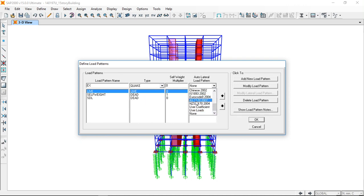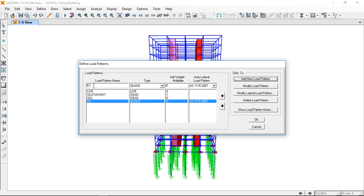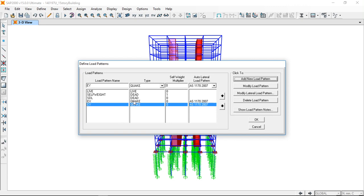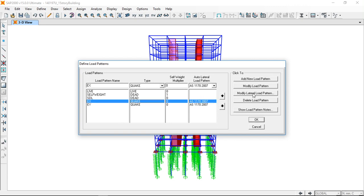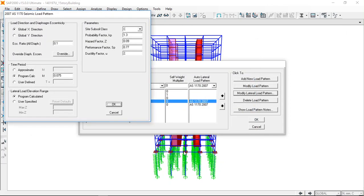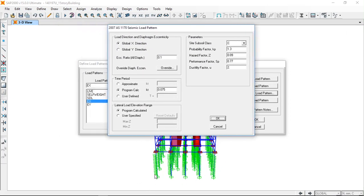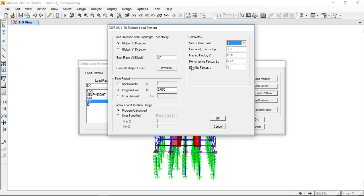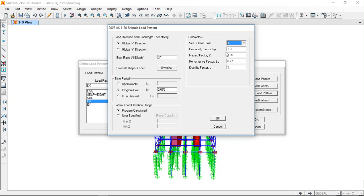Then you have to modify the parameters. You can see this structure has a pile foundation so this will be socketed into the bedrock. The subsoil class is hard rock, so I'm going to use A. These are probability factors and hazard factors. These values you have to obtain from the code depending on the expected level of performance, the importance level, the return period. Based on these values we have to obtain these values.